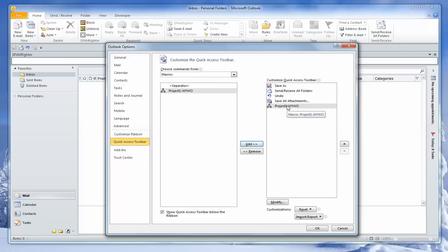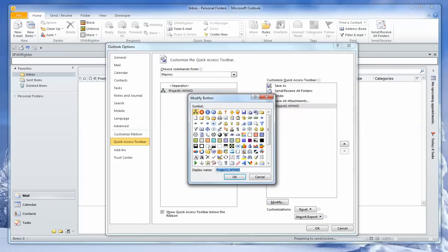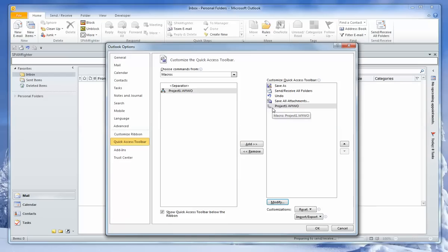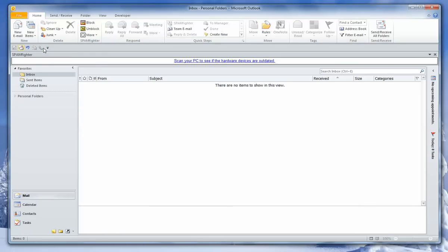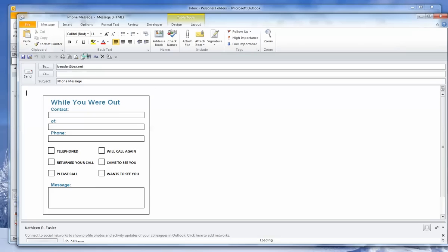But I'm a visual person, and I want to take one look at the icon for that macro and know exactly what macro it represents. So I'm going to change that icon. To do that, I'll highlight this, go down to Modify, and here are a lot of icons I can use. But the perfect one for a phone message is the handset. So I'm going to select that, click OK, and you can see that the icon changes to a handset. Once I click OK, that will now show up on my Quick Access Toolbar.